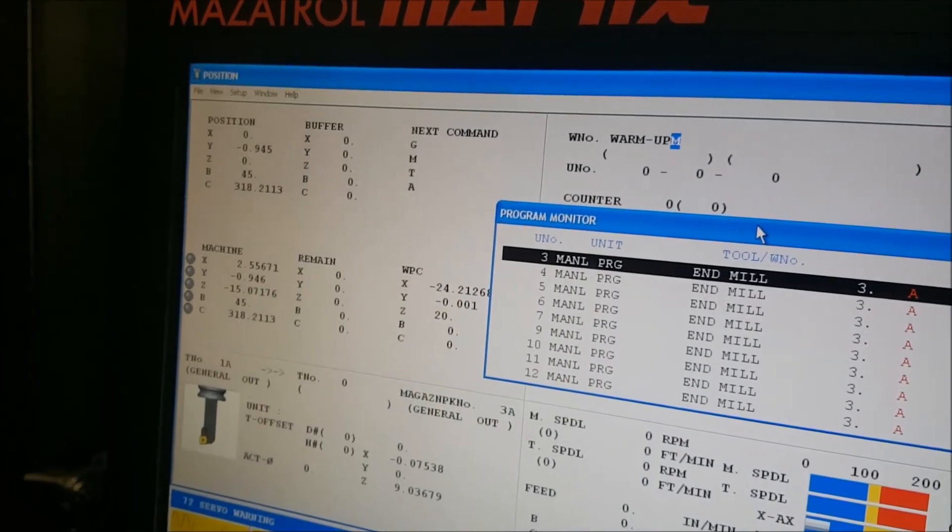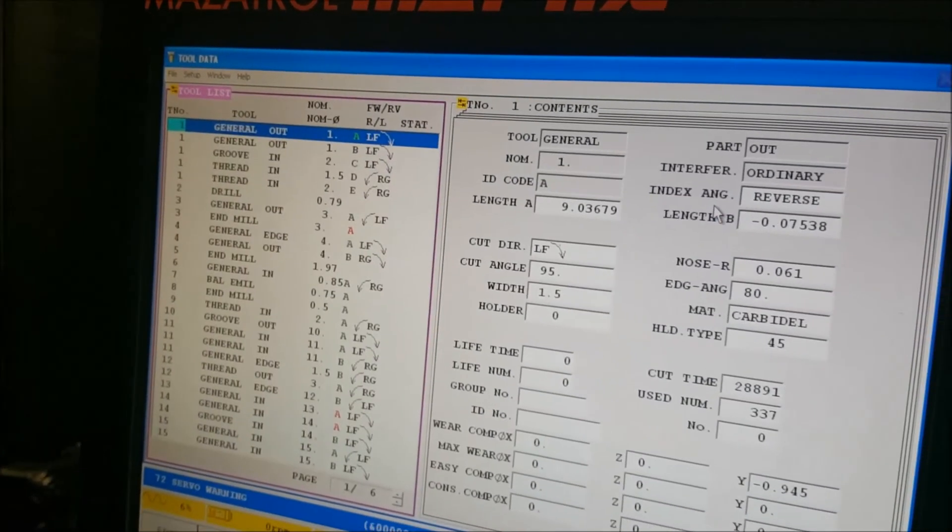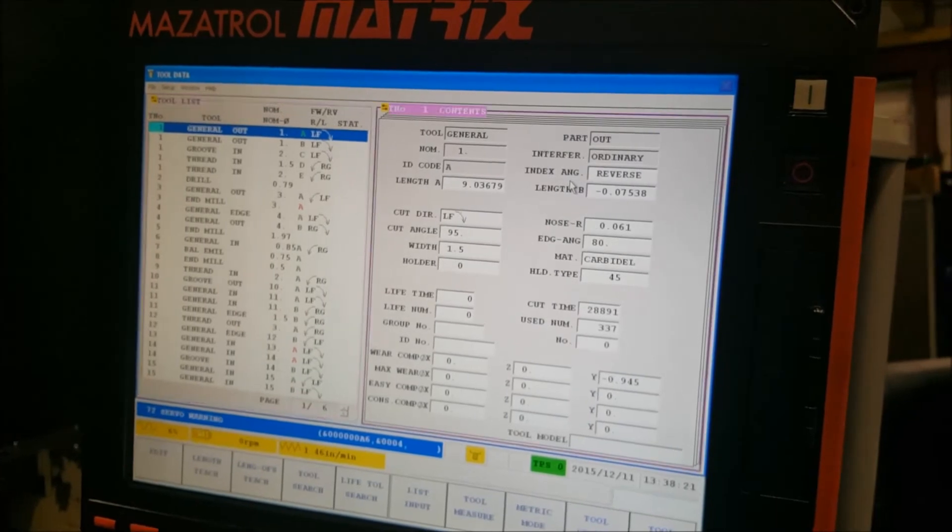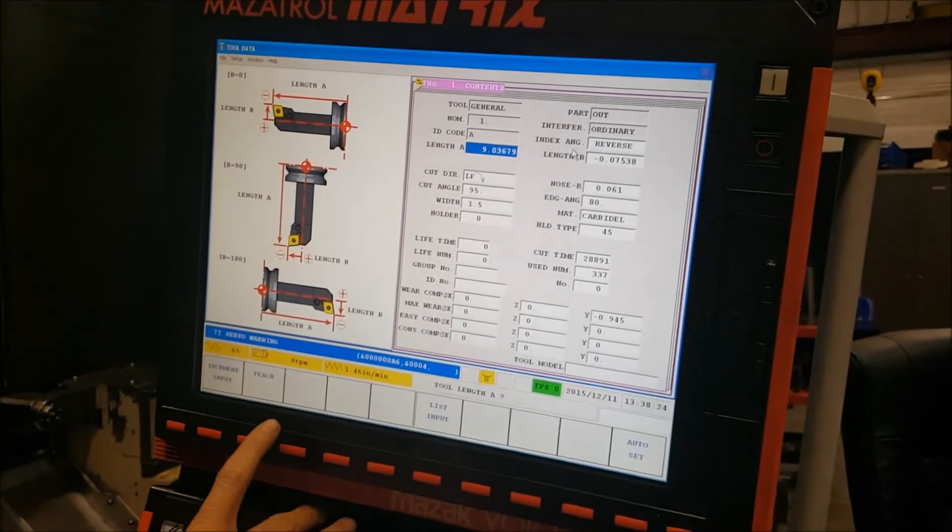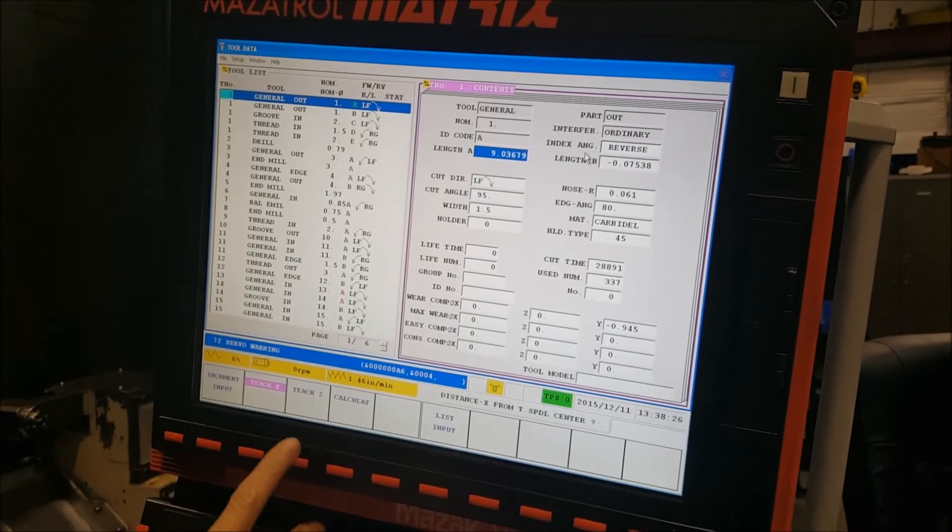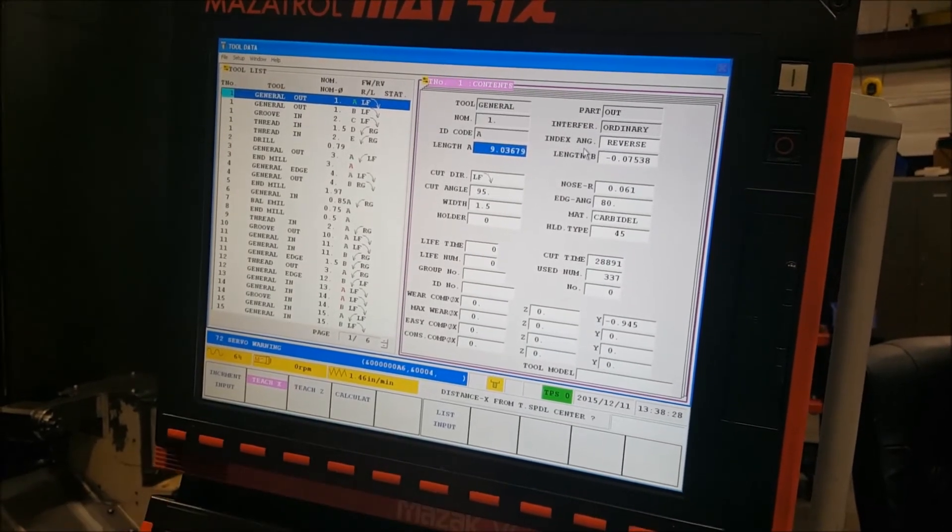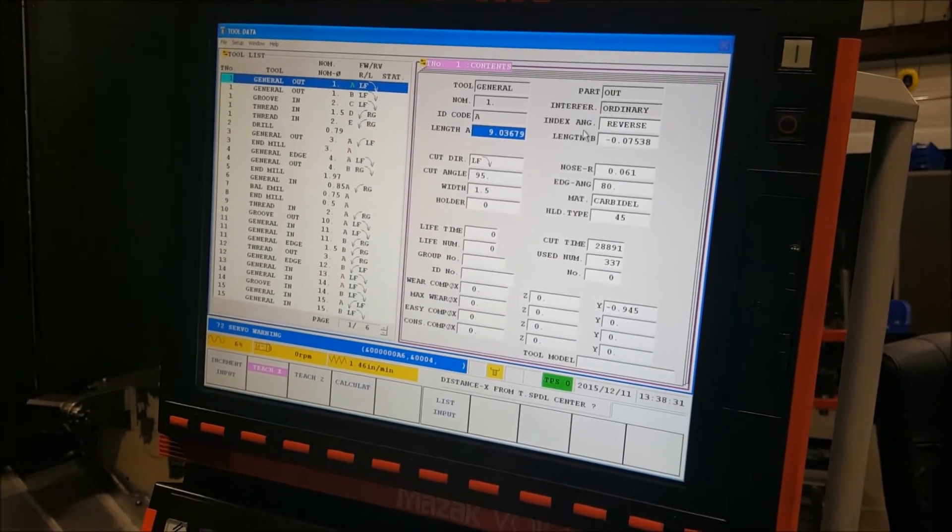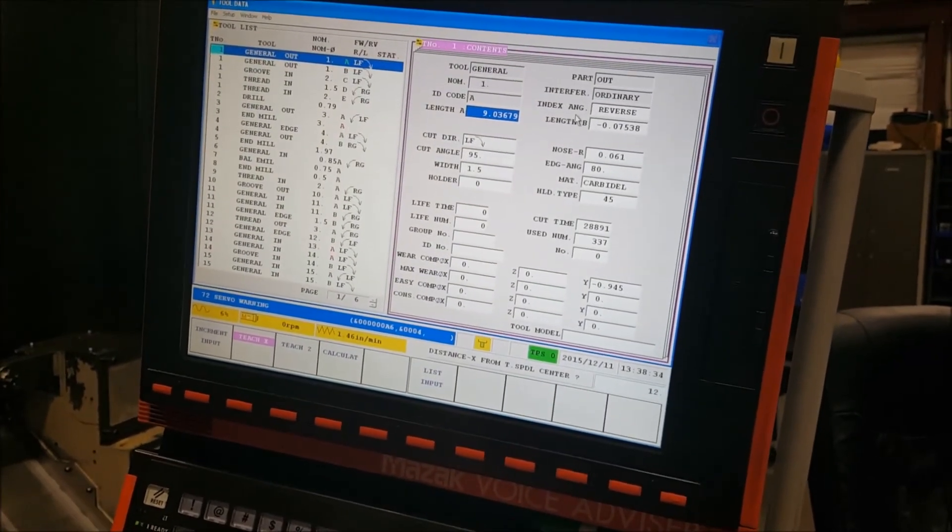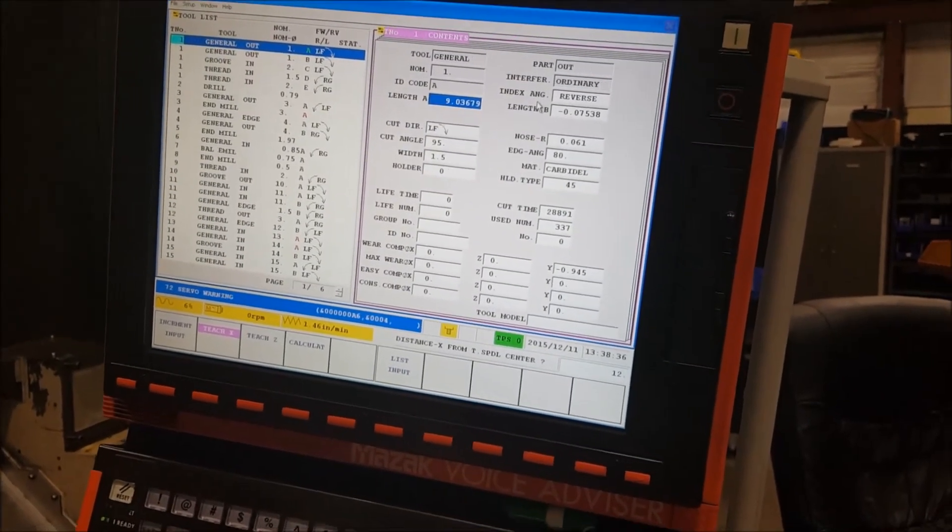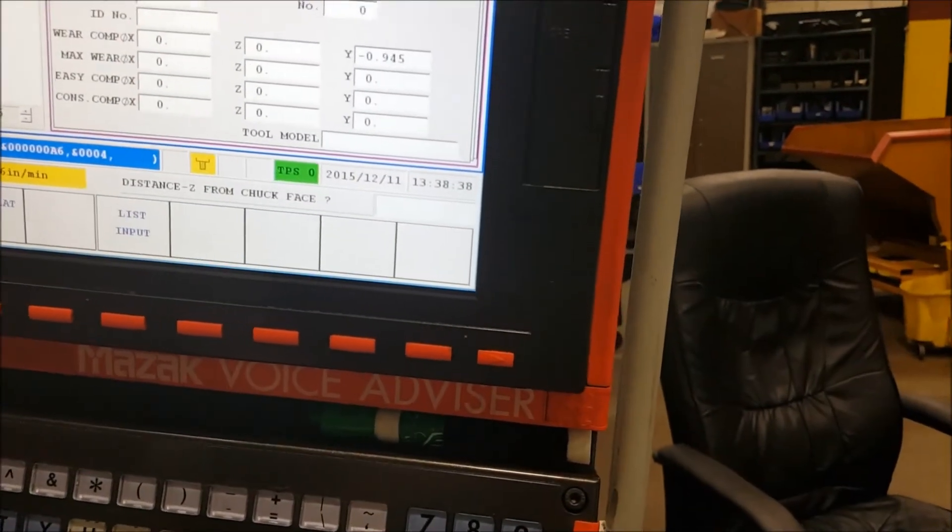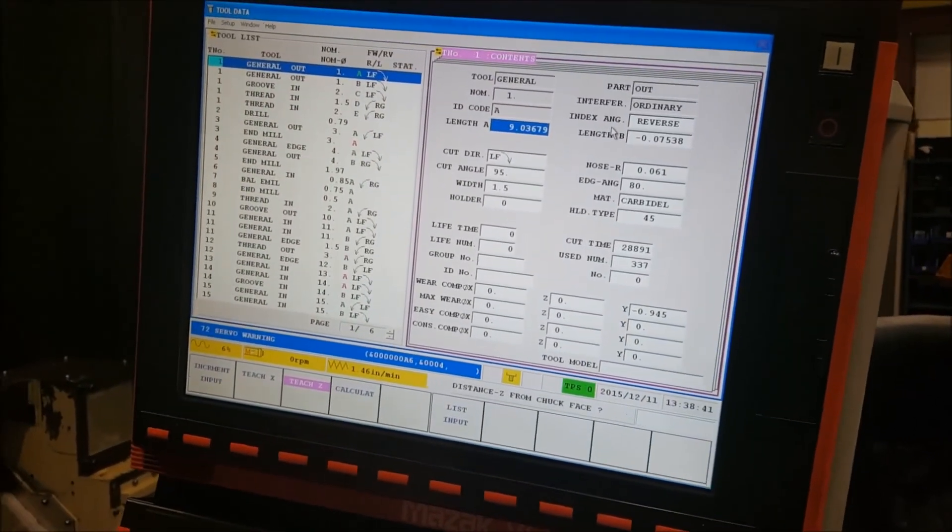Then we come over to tool data. Tab key over. Then we are going to teach X and it will be radial. So the 24 inch chuck divided by 2 will be 12 inches. Input. And then it will skip over to teach Z at the same time.